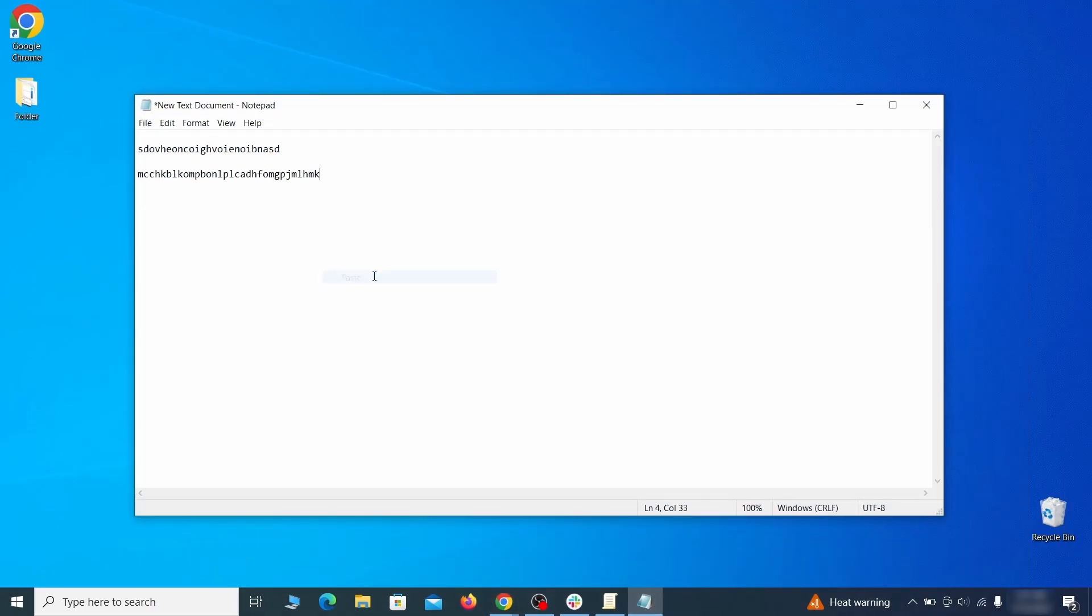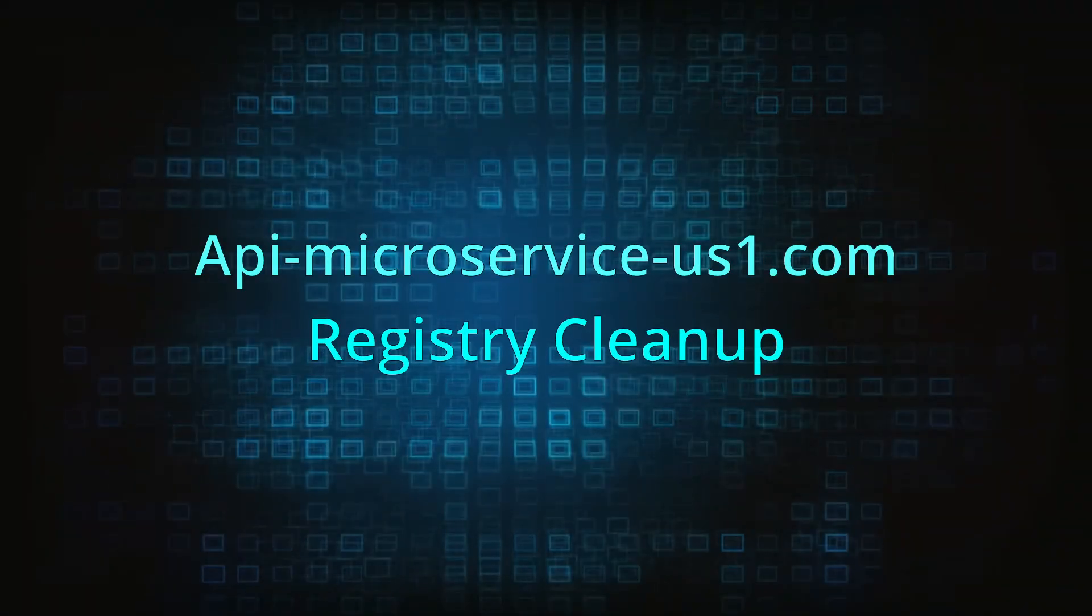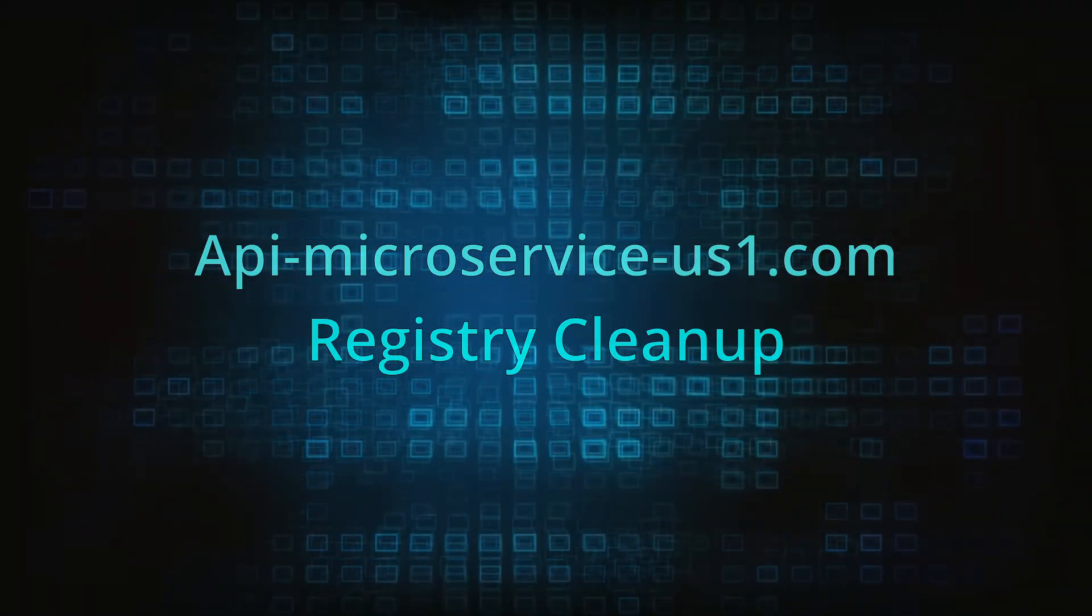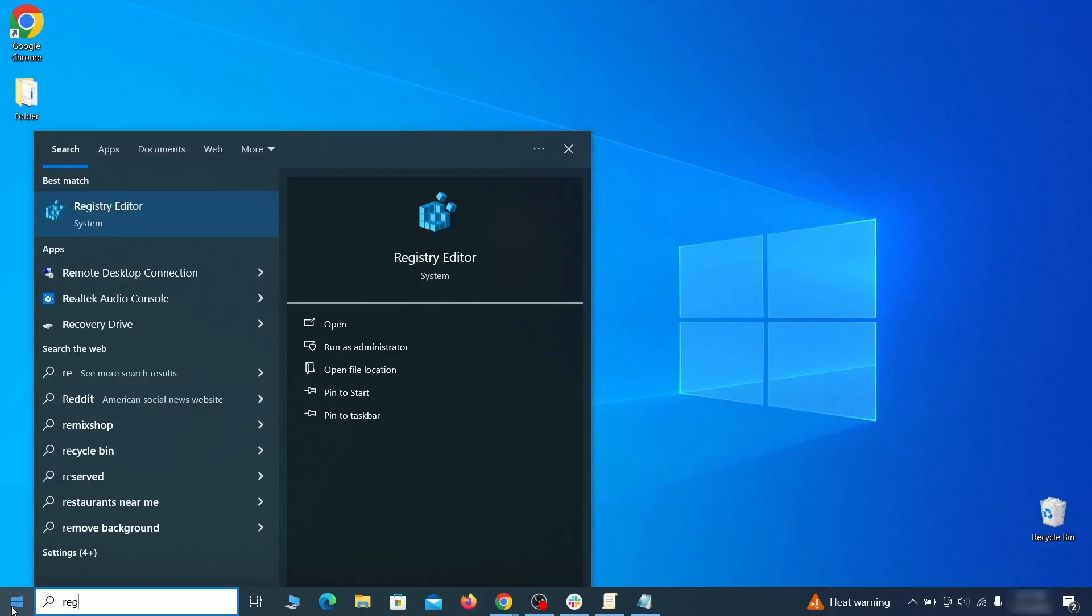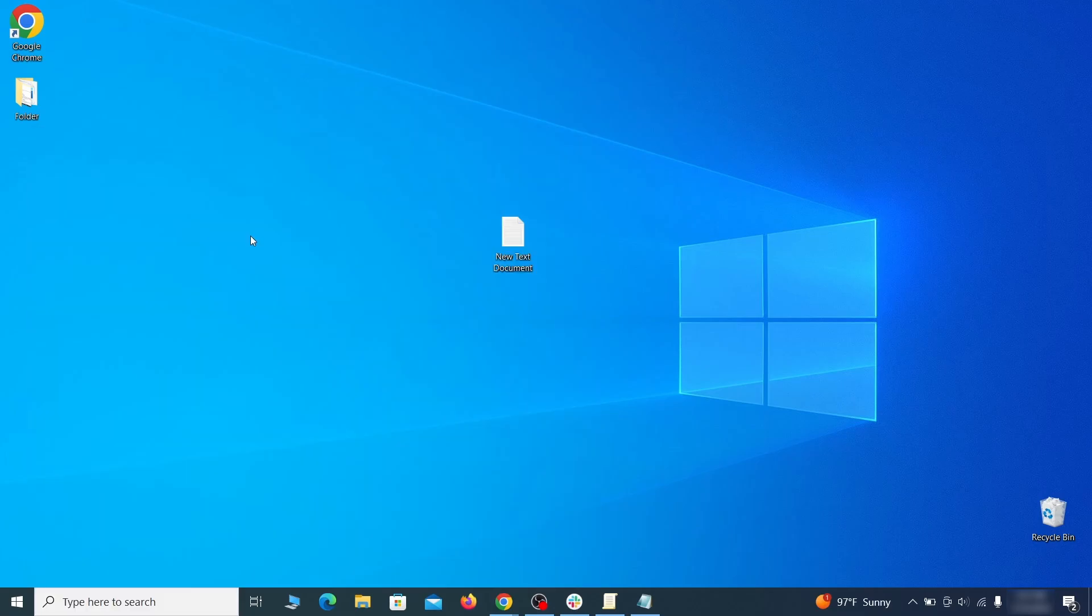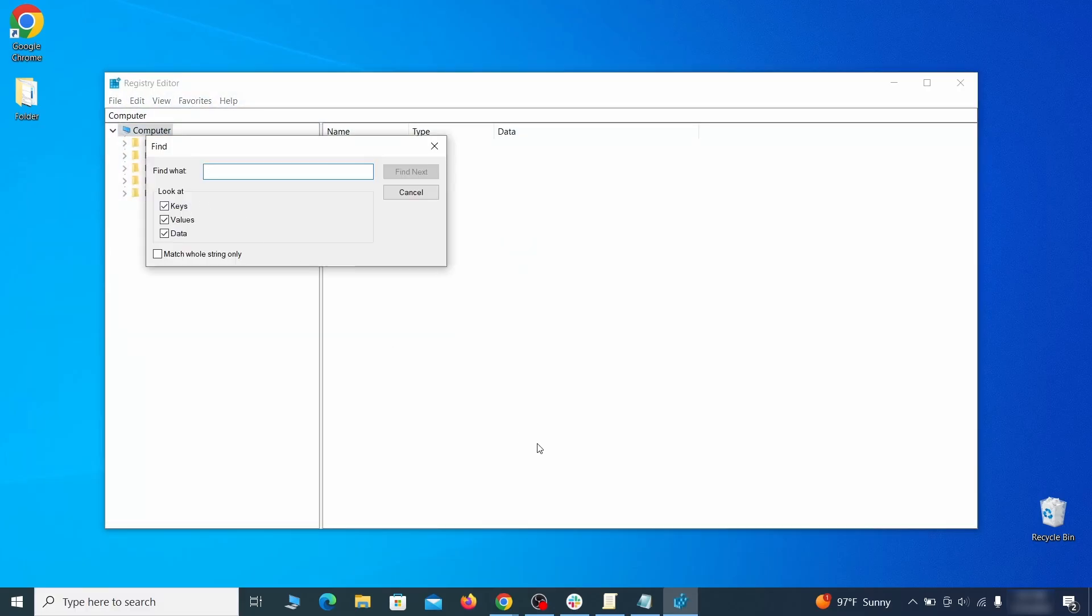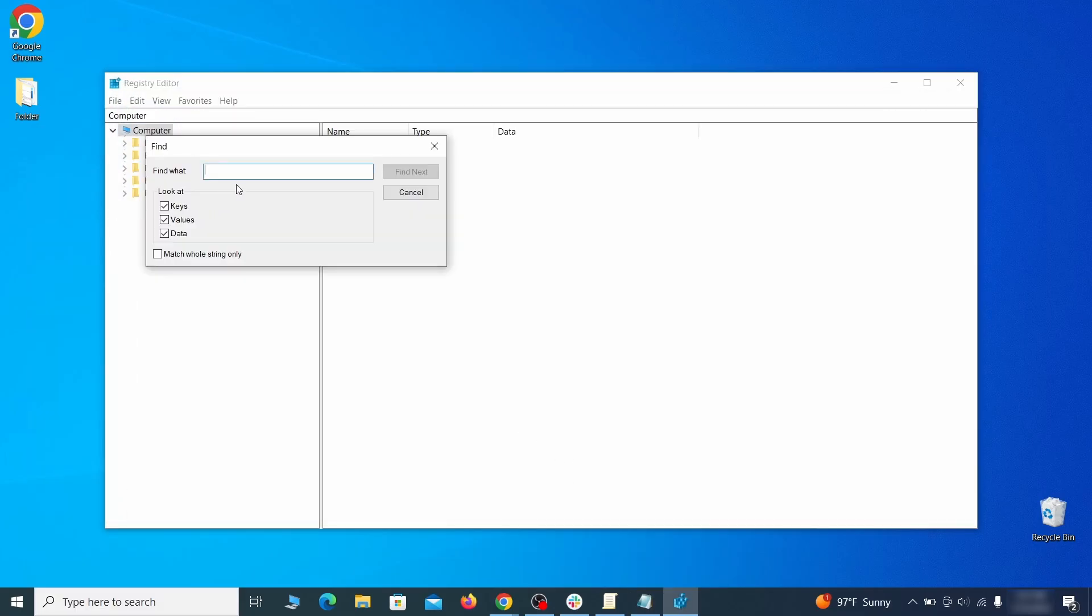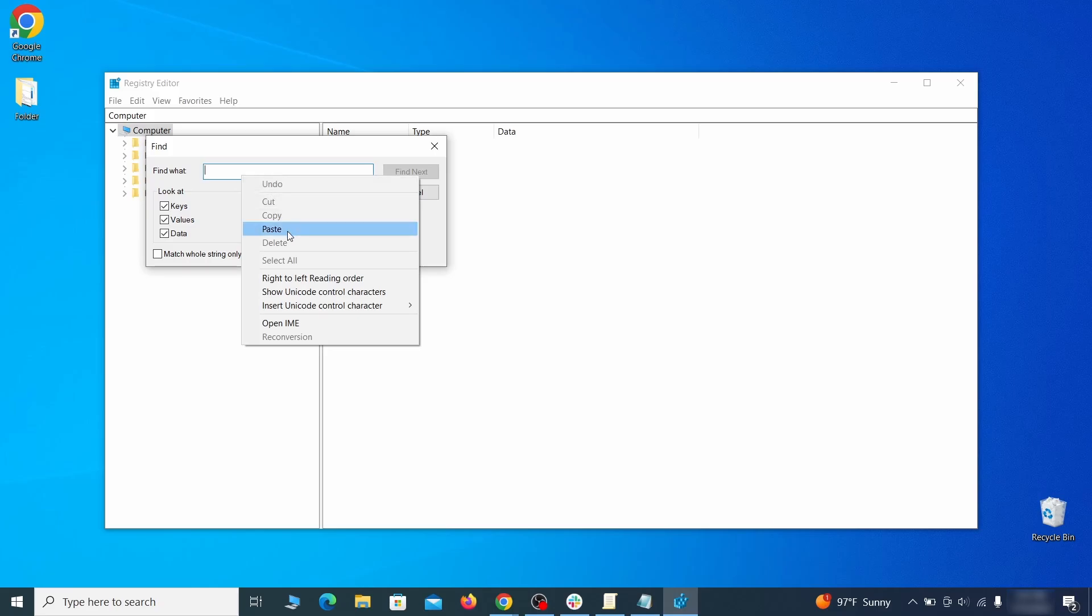Clear registry. Type 'regedit' in the start menu, press enter, and open the registry editor with admin rights. Press Ctrl+F, search for the first value, and delete everything linked to it.